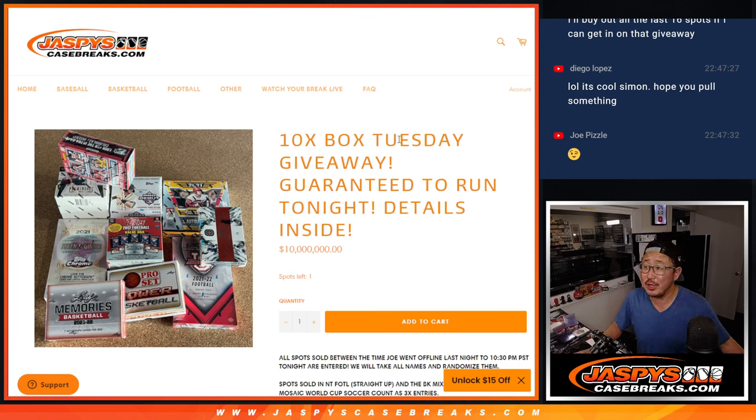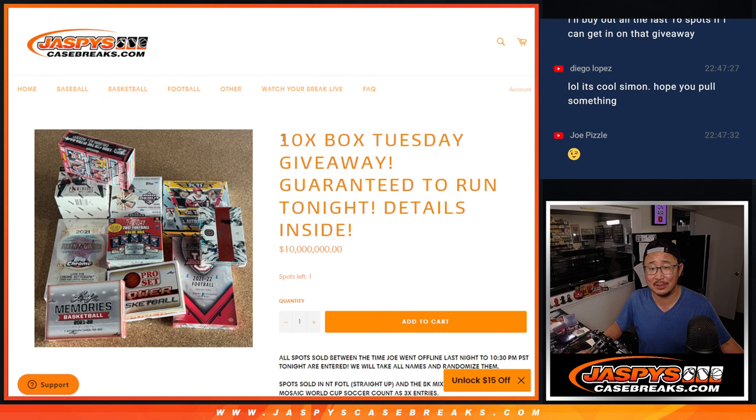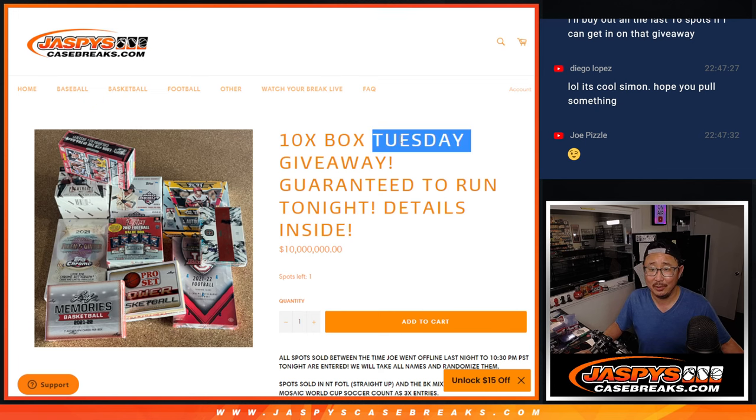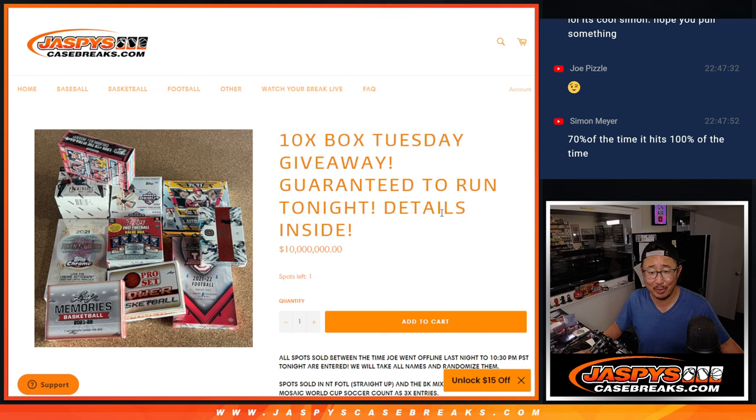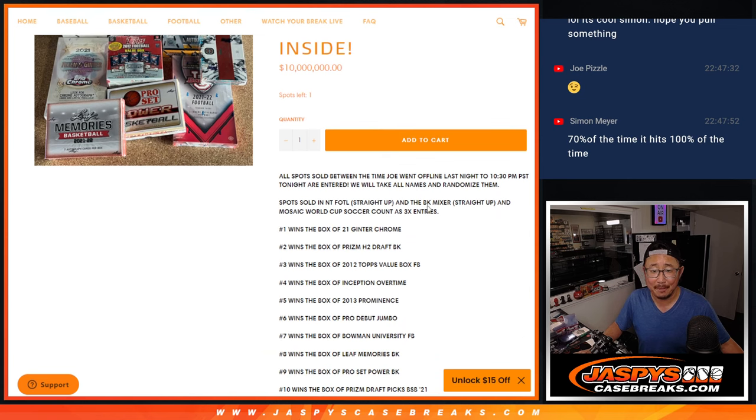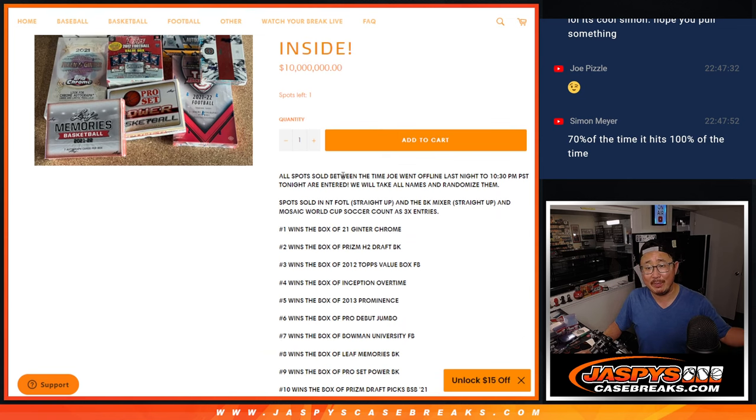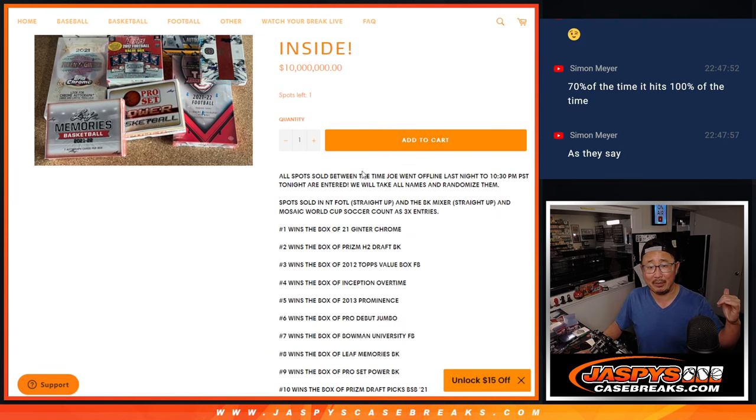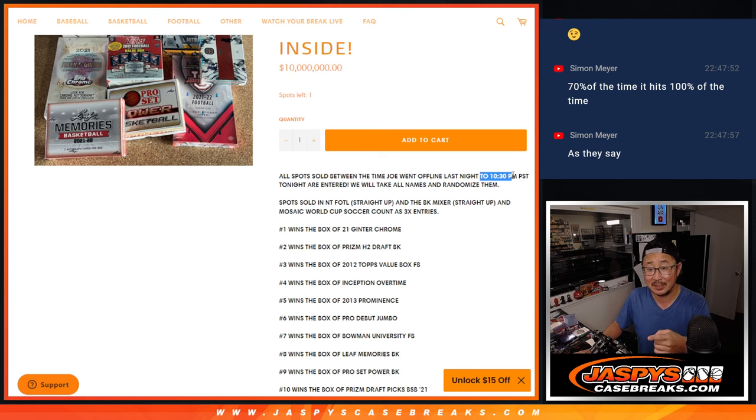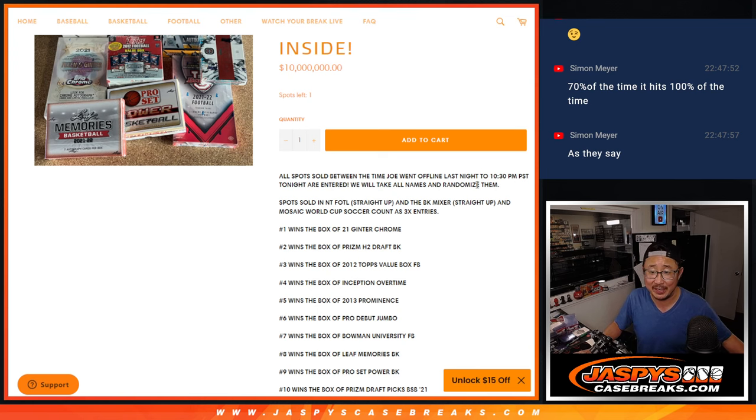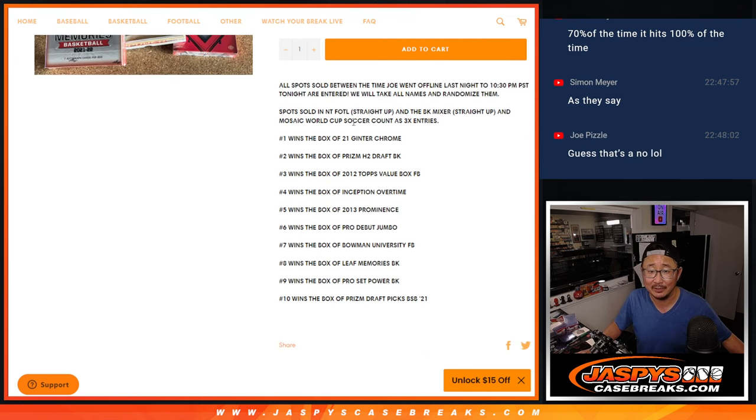Hi everybody, Joe for Jaspi's CaseBreaks.com with our 10-box Tuesday giveaway. I wonder if Nick intends to make this a regular thing, I don't know. But from the time I went off-air last night, the deadline was 10:30. I gave you 15 extra minutes. Sorry.